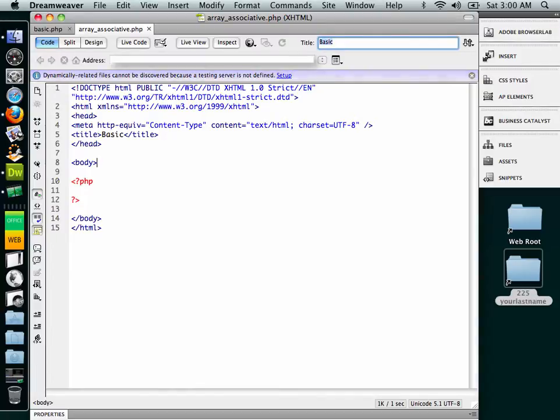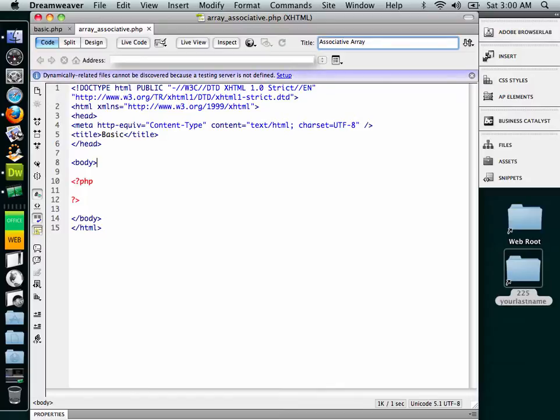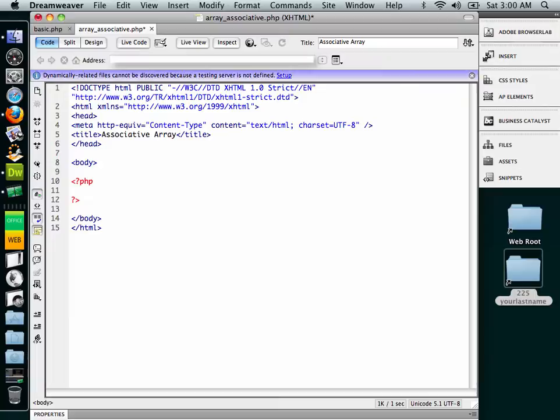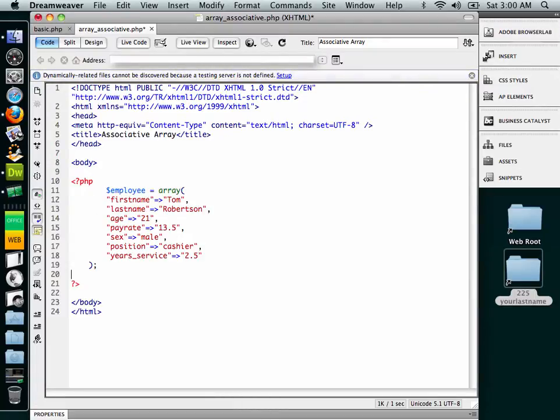And I'm going to title it associative array. So let's go down here in the PHP block, and to save some time for a lot of typing, I'm going to paste an array that I have declared in here.